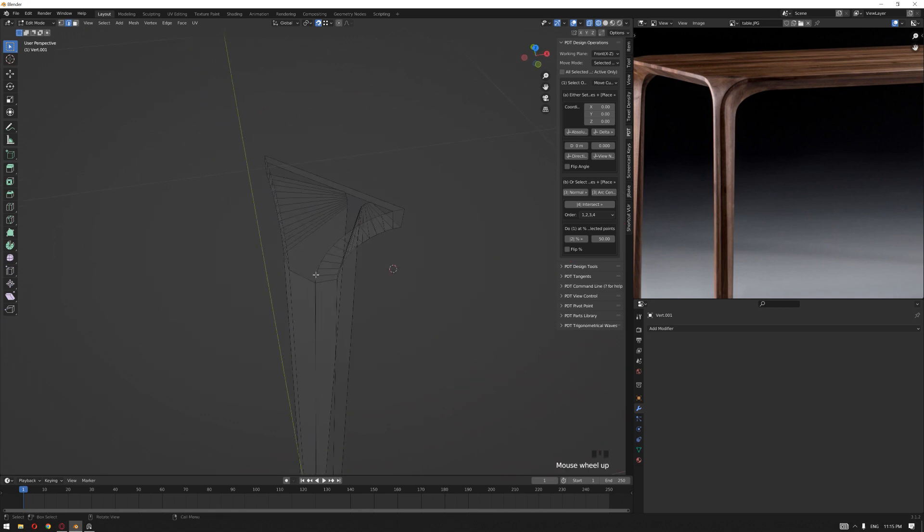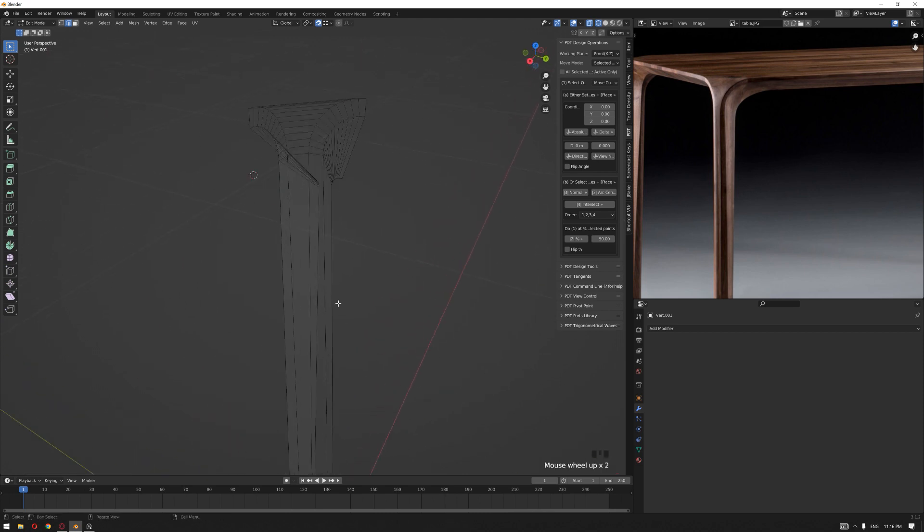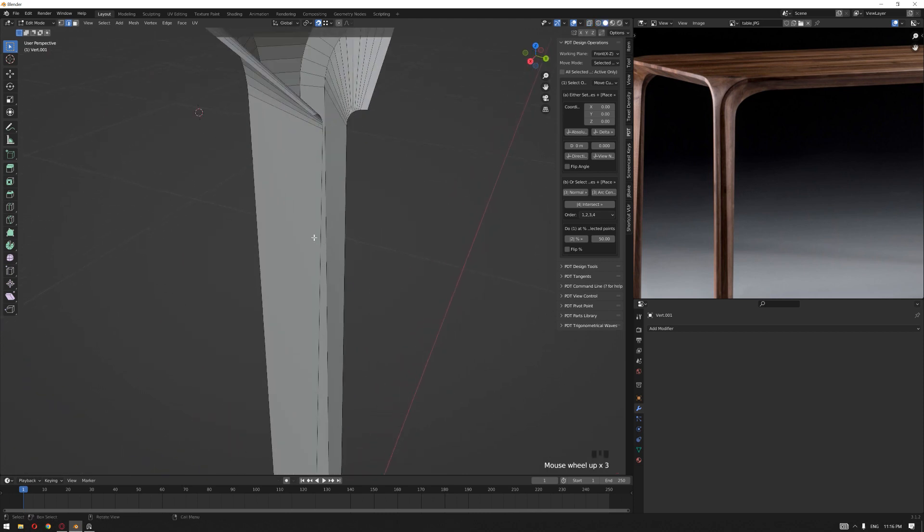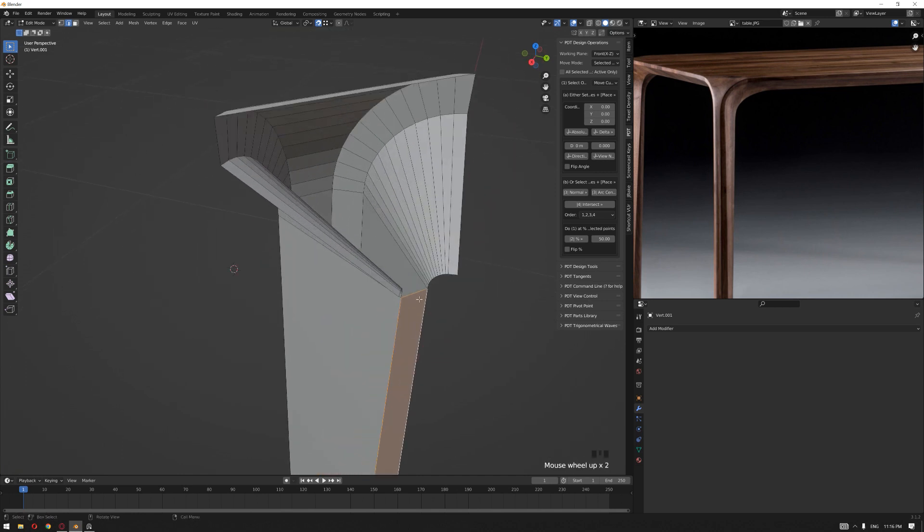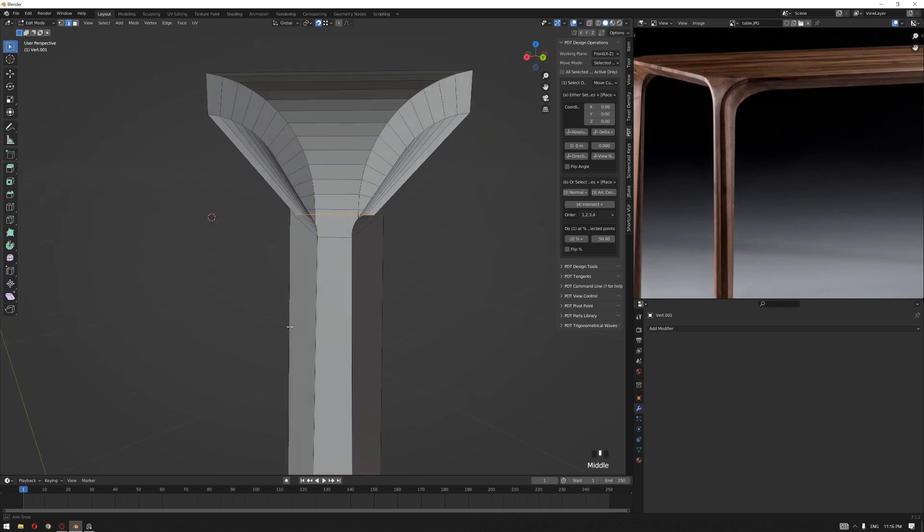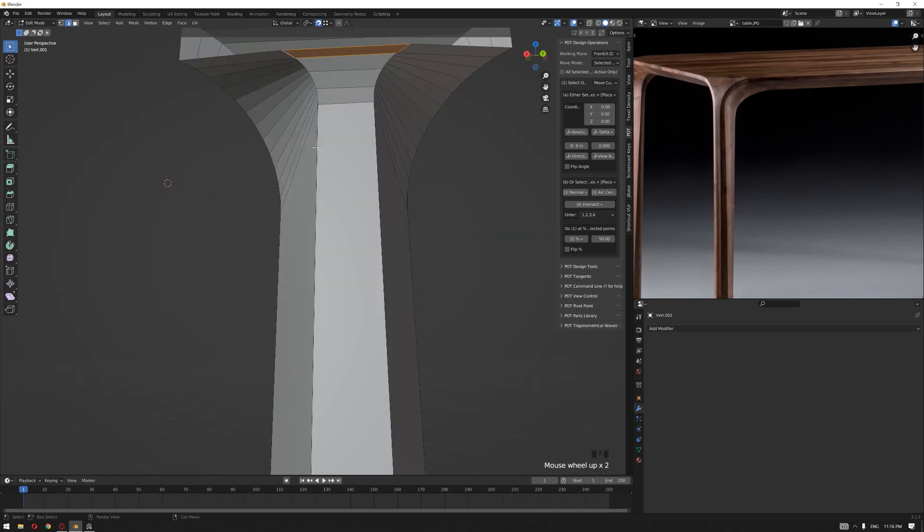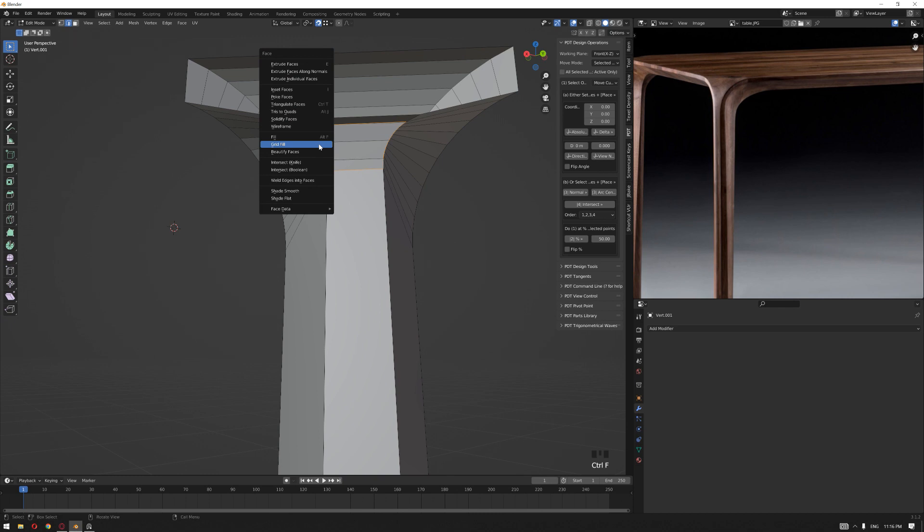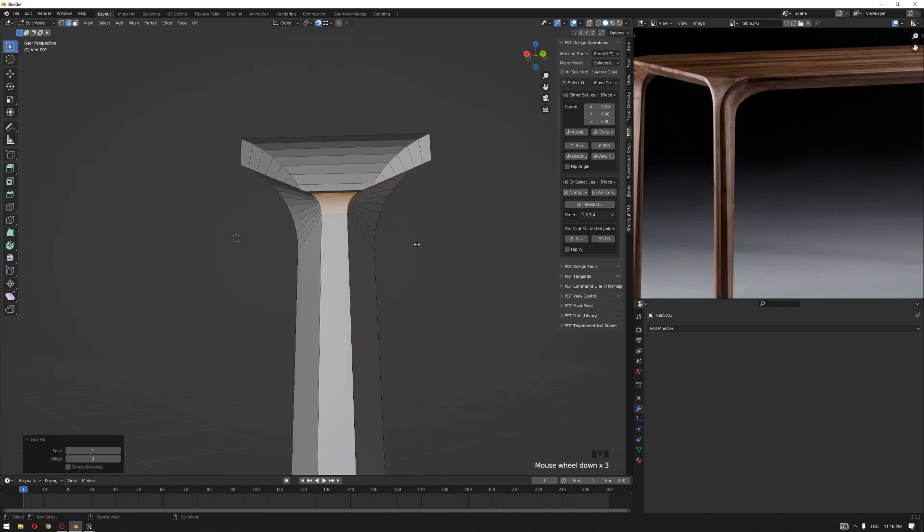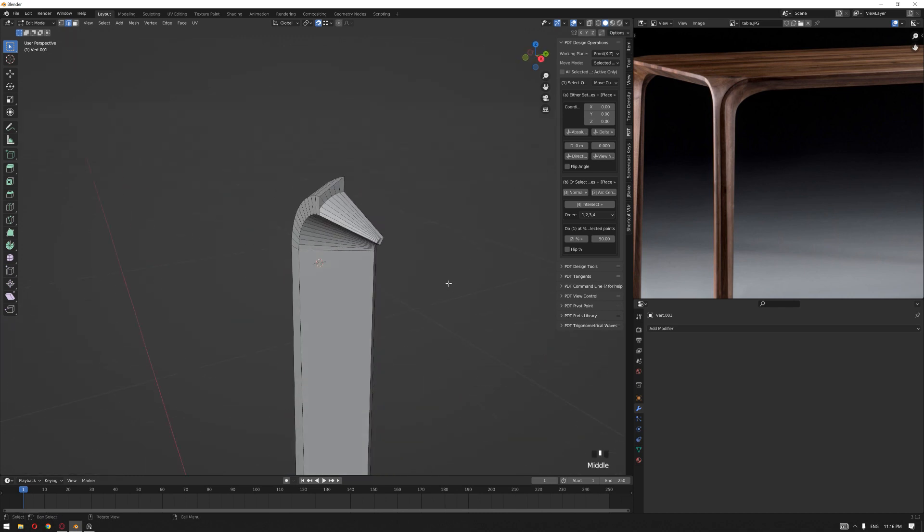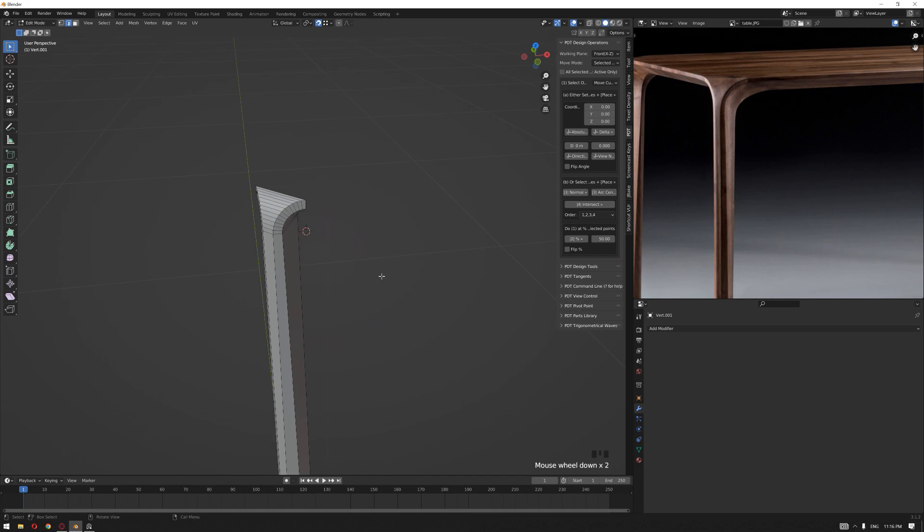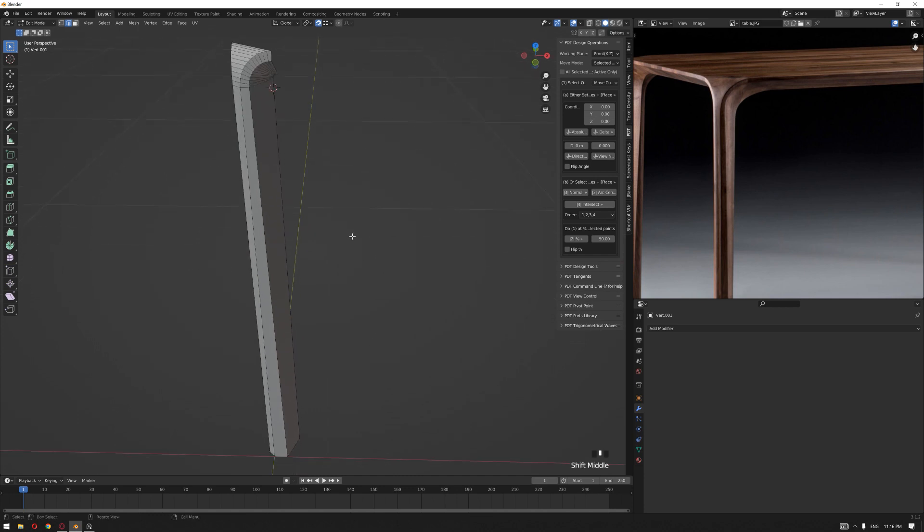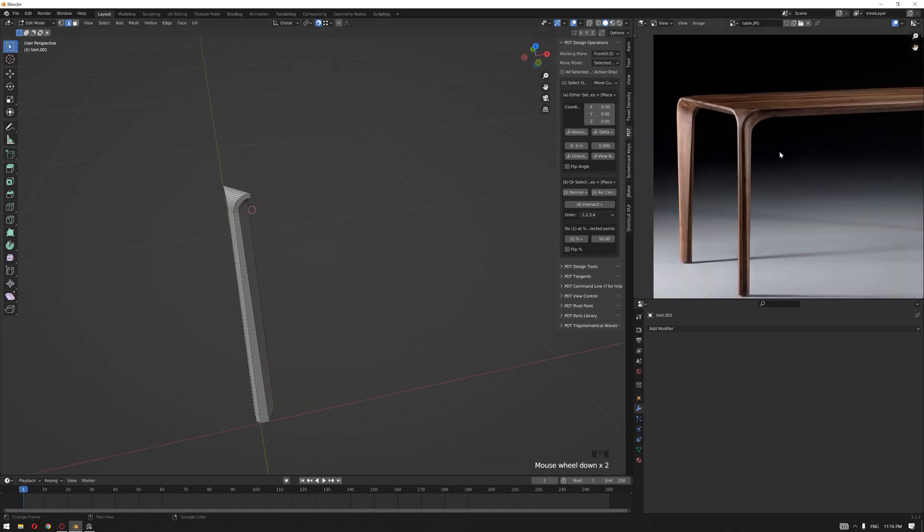Select the first and the last two edges, connect them using F. Then, selecting all the edges by pressing Alt and left-click, Control+F, Grid Fill will fill the remaining part. Same on this side as well.